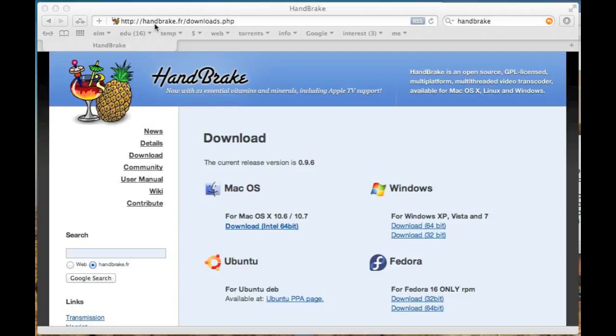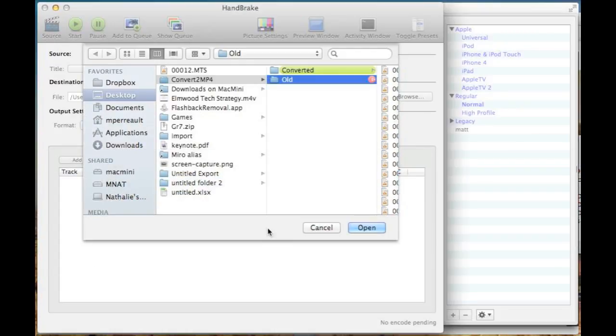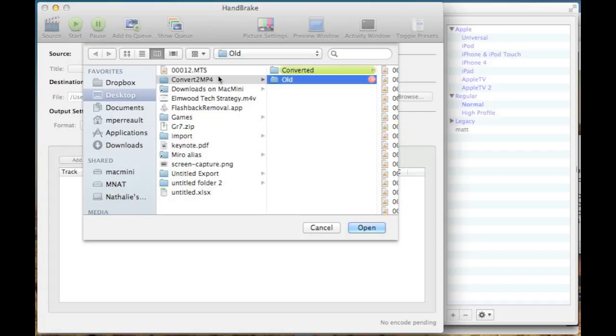If you go to handbrake.fr/downloads.php on your Mac, you can go ahead and click this button right here to download the program. Once you've downloaded it and installed it, it looks like this.